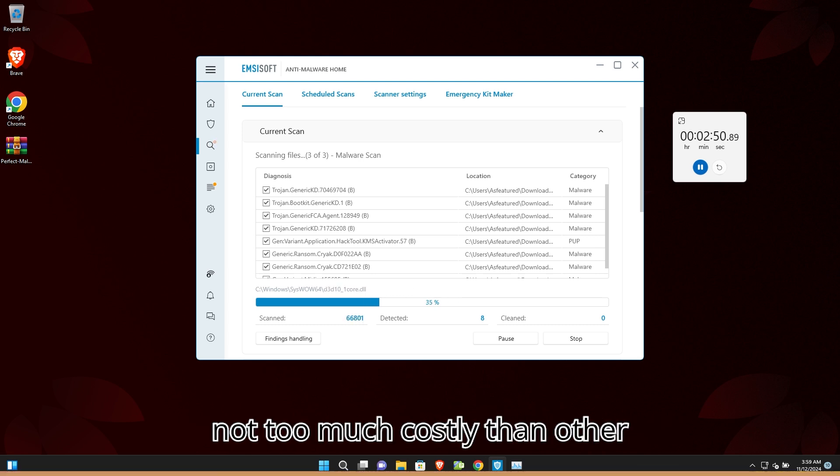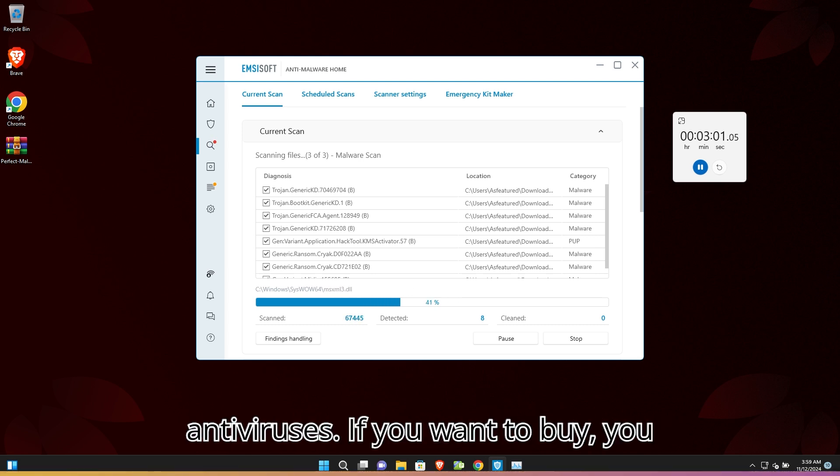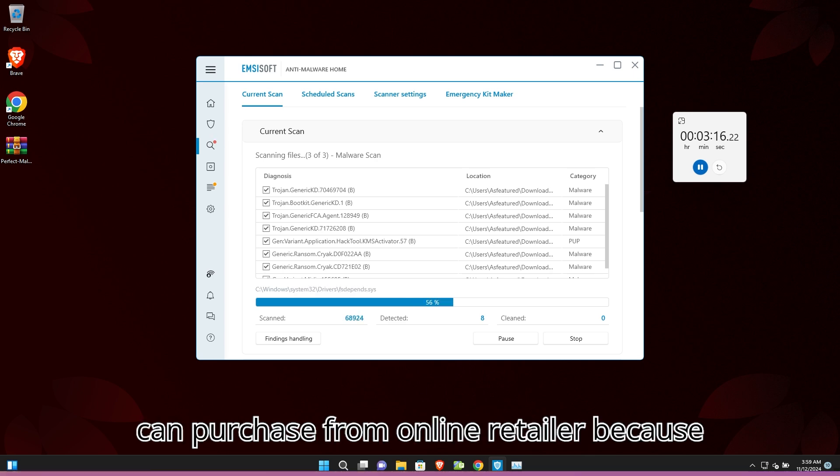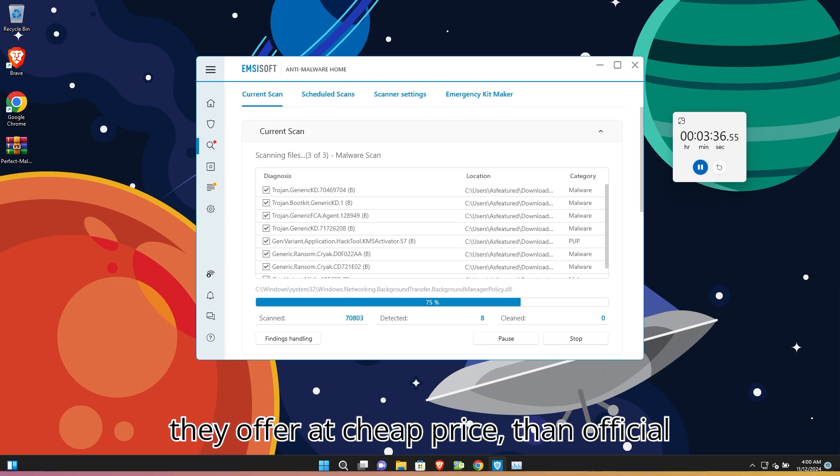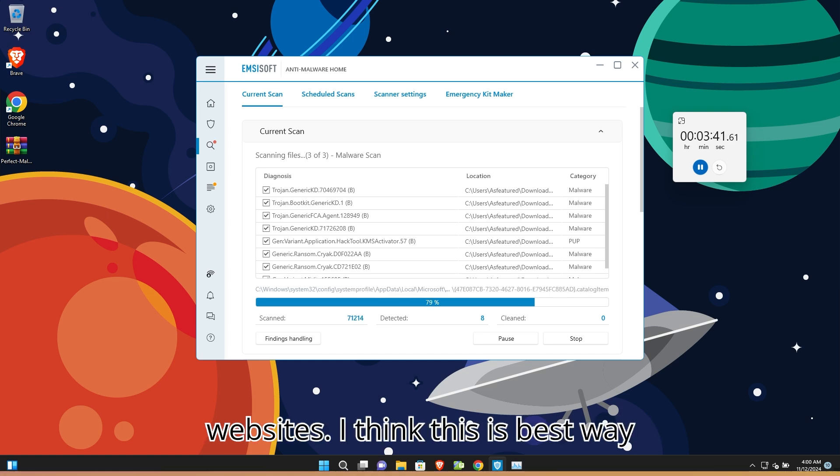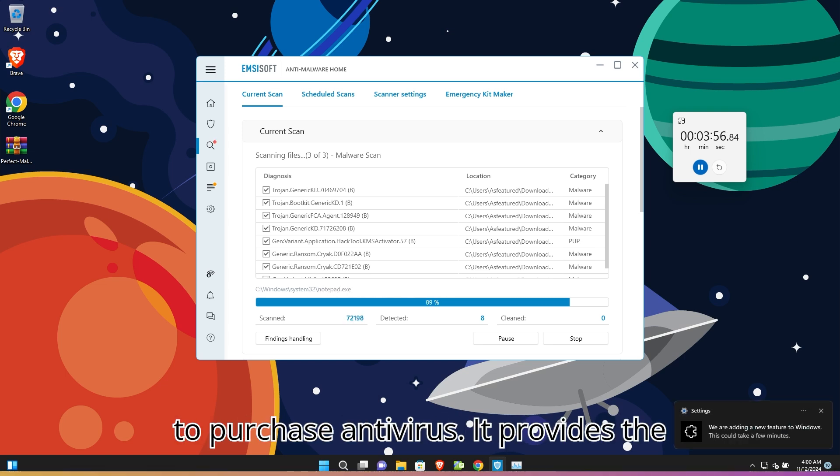Also this is not too costly compared to other antiviruses. If you want to buy, you can purchase from online retailers because they offer it at a cheaper price than official websites. I think this is the best way to purchase antivirus.